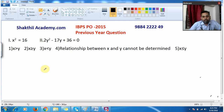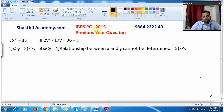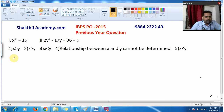Hi students, in this video we are going to solve quadratic equations from the previous IBPS PO 2015 original question paper, from the prelims exam. Now I take up this equation: x² = 16.